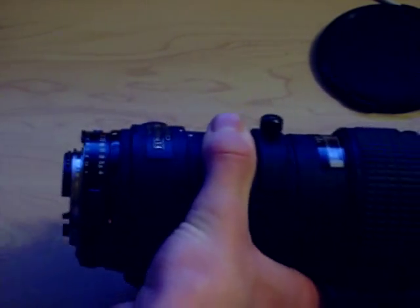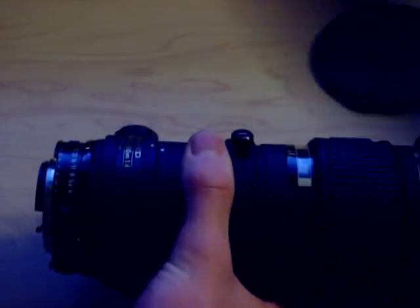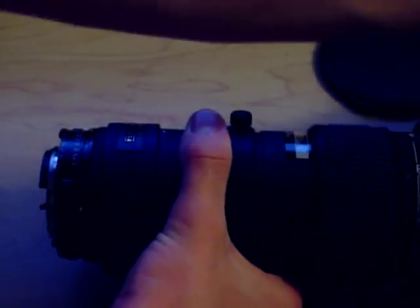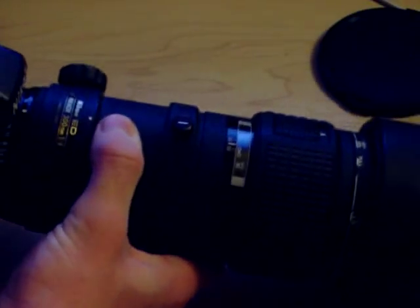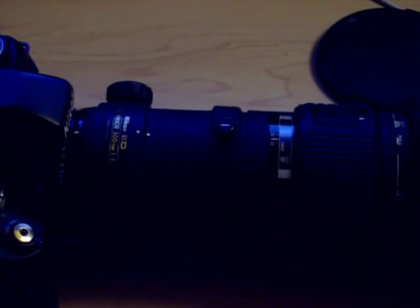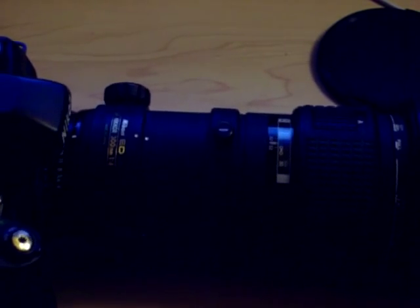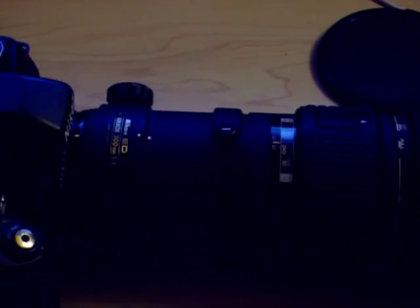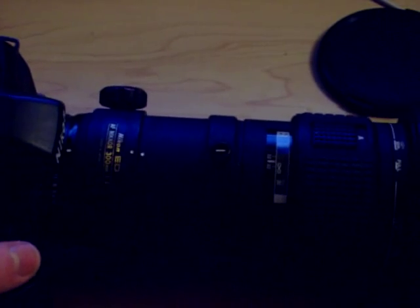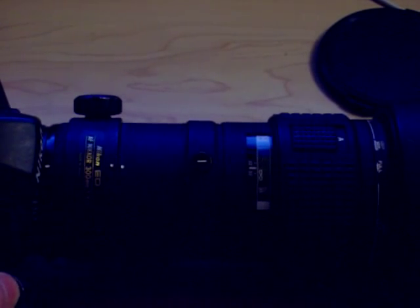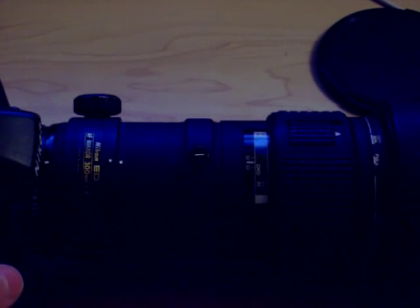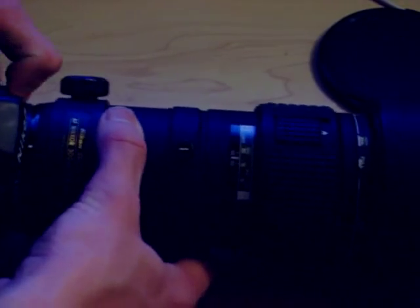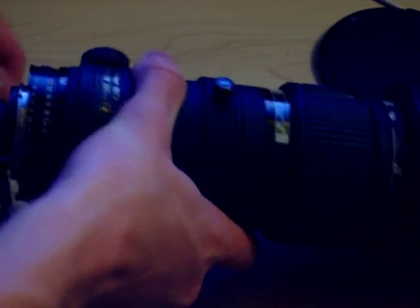It's not that much of a difference in speed, but in terms of noise it's pretty different. Yeah, it's a lot louder.